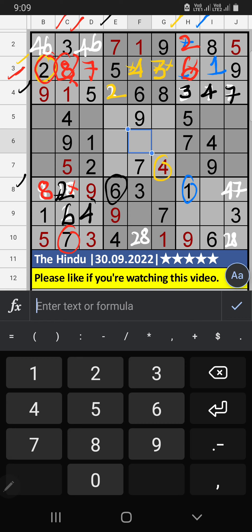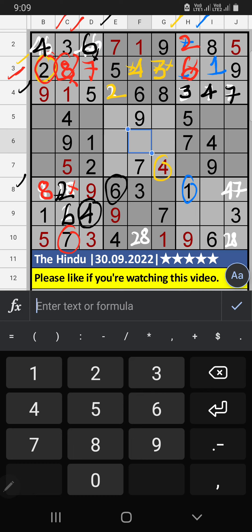Column D, we have 4. So, 4 can't come in the cell. 4 is confirmed here. Then, 6 is here. Then, column D, only 1 number is remaining: 8. 8 is confirmed here.